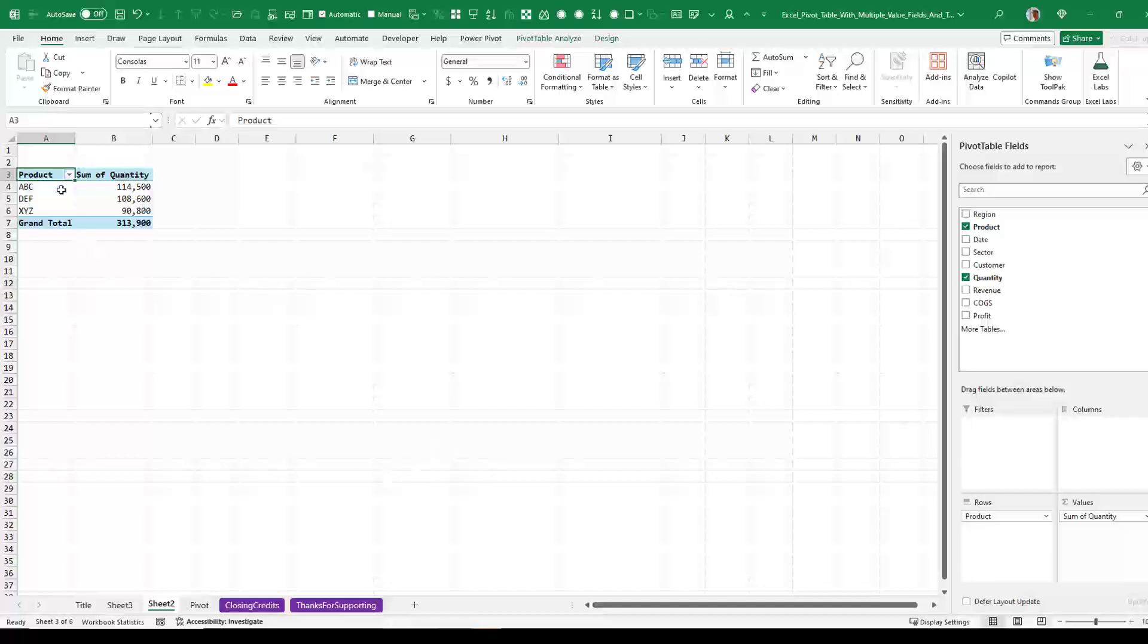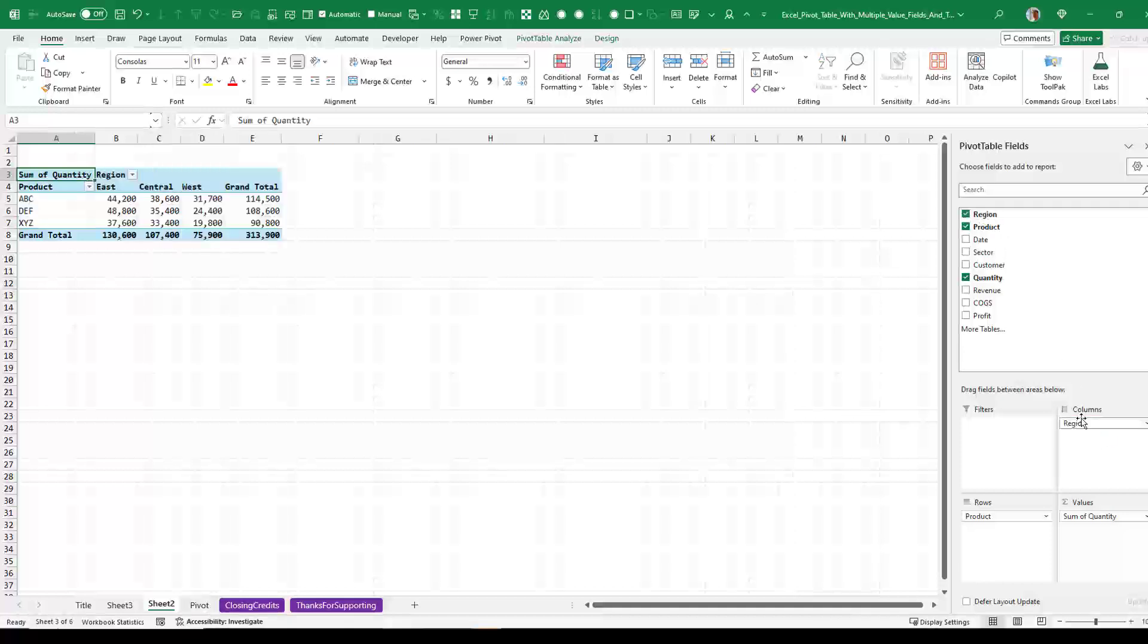So here we have a simple little pivot table, products down the side and quantity. If I would put, let's say, region across the top and then here, this is right here, this is what's going to do it.